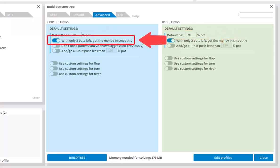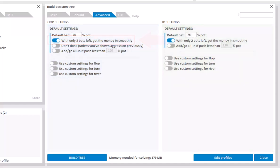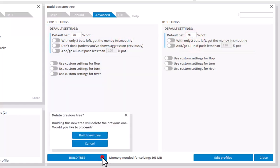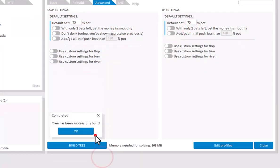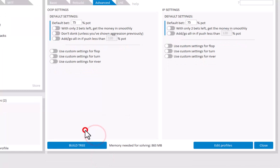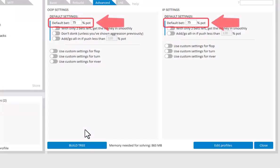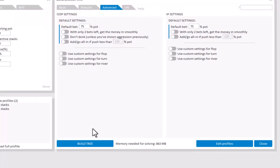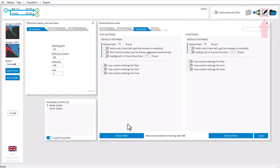The first general option is, with only two bets left, get the money in smoothly. Now this is a pretty important feature and it should usually be on. It means that if not much money is left to be bet, then the tree builder will use geometric sizing to get the final two bets in. To demonstrate this feature, let's first take a look at the tree where we don't use this option. I will build the tree. Now we are currently not using any instructions, so the tree builder is simply instructed to use the default bet of 75% everywhere. Let's now go to the editor.